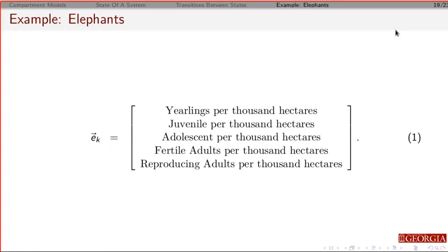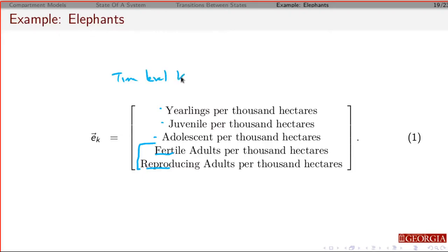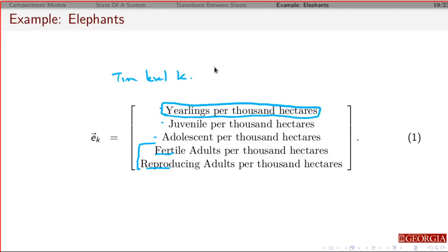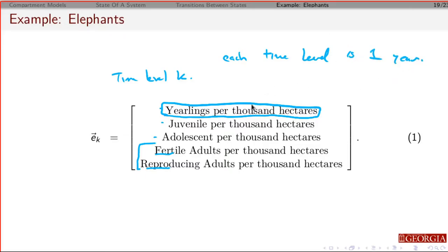For our state, we're going to keep track of the yearlings, the juveniles, adolescents, and then the adults broken up into two groups: fertile adults and reproducing adults. This is for some time level k. We're choosing our time level to coincide with the infants — in this case we'll call them yearlings. Each time level is one year. After one year, the yearlings that survive are going to move directly into the juvenile class.